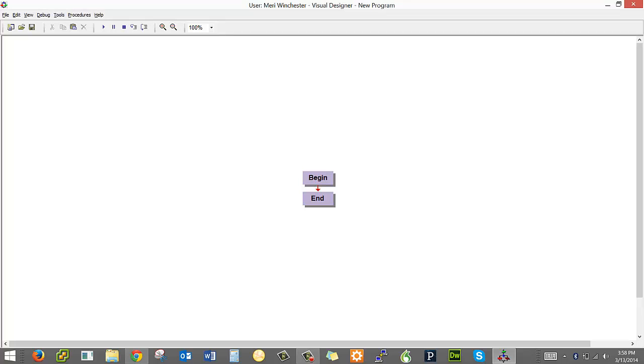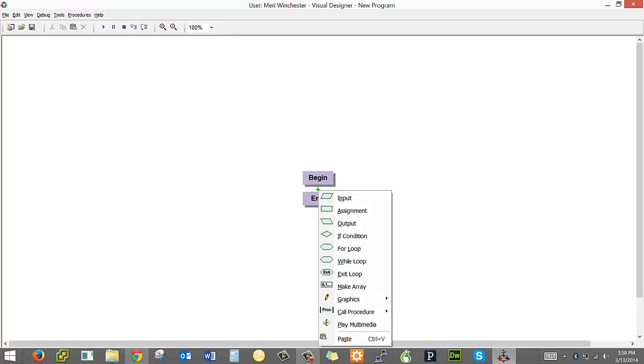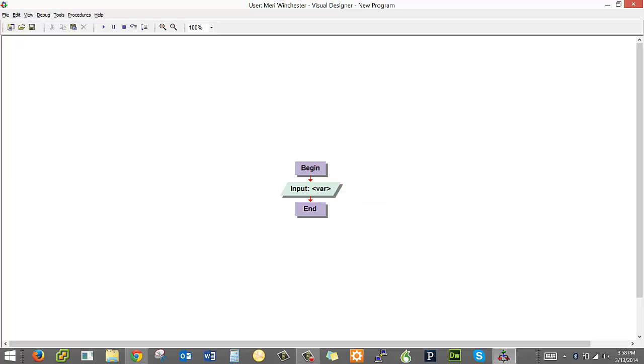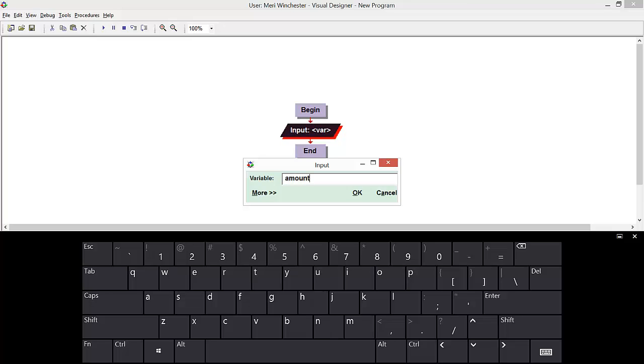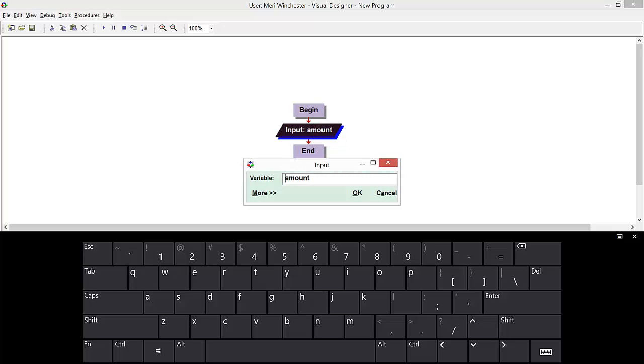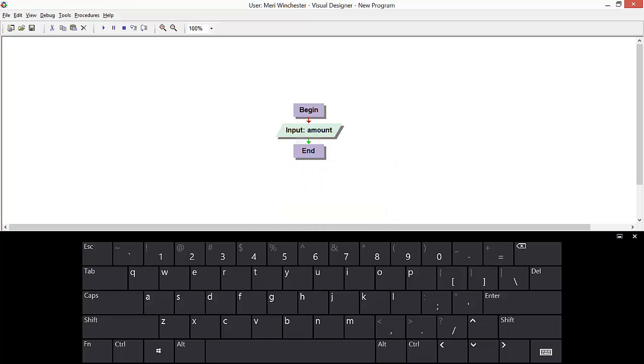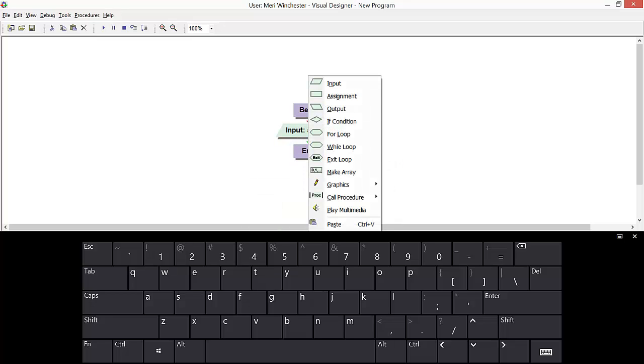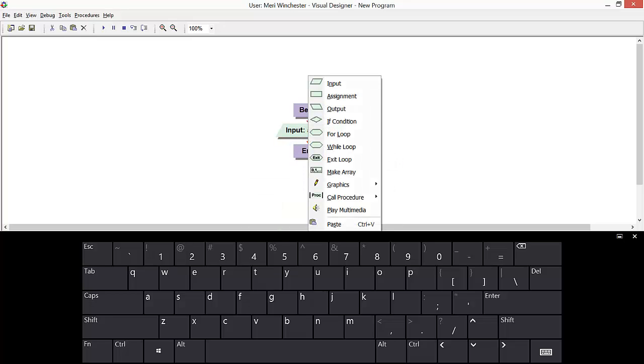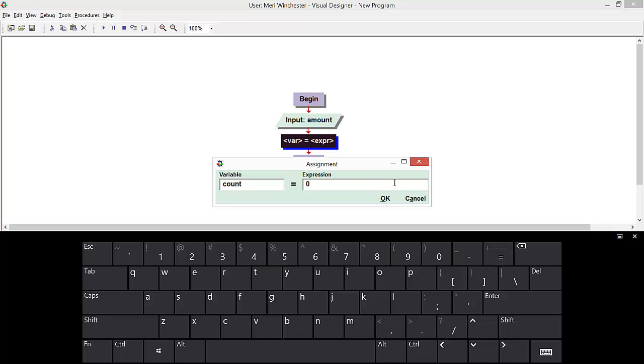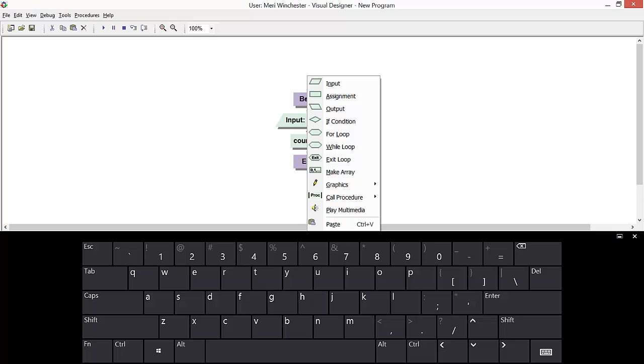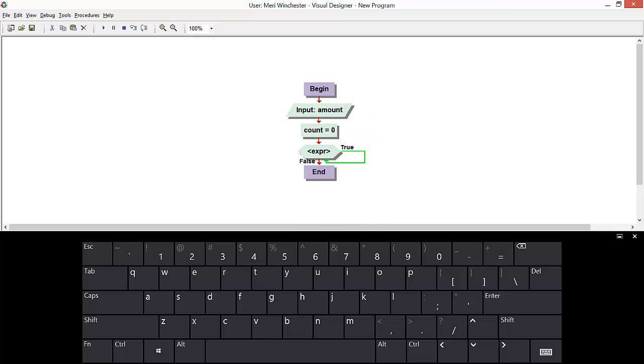What I would typically do is get an input variable amount. And let's make this in the console mode. And have an assignment, count equals zero. Then we'll have a while loop.